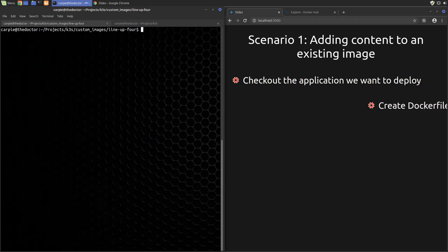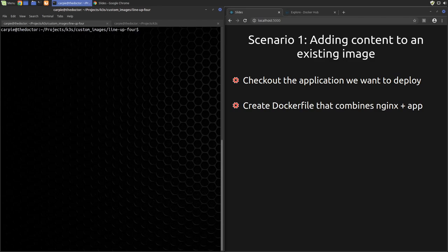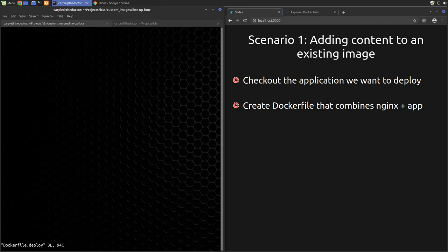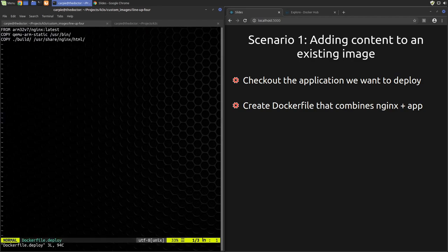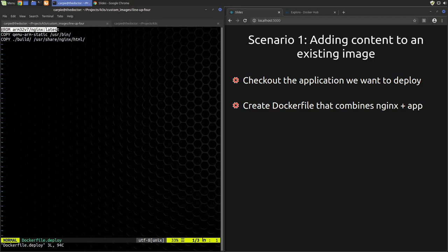Now that the application is built, we can work on building it into an image that we can deploy. I pre-created the dockerfile, but let's take a look at it. Now, I named it dockerfile.deploy to separate it from the one we were used for building. So taking a look at this file, the first line specifies the base image to use. In this case, we're using the ARM version of Nginx.